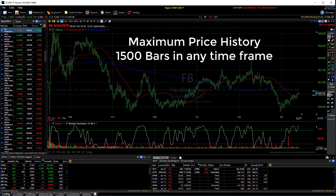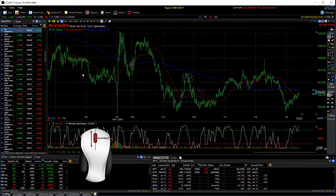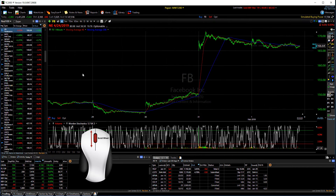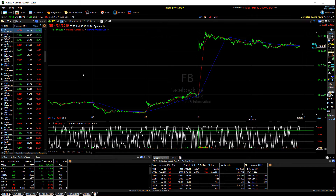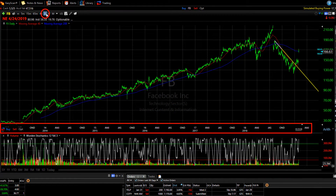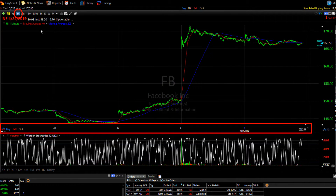We've increased the maximum price history you can view from 500 to 1500 bars of data in any time frame. Just use the scroll wheel on your mouse to enjoy a longer view of the price and indicator activity. As an example, this data increase represents six years of data on a daily chart, a year of data on an hourly chart, and four complete days of data on a minute chart.